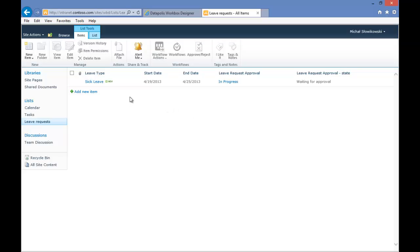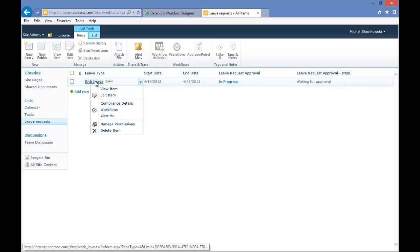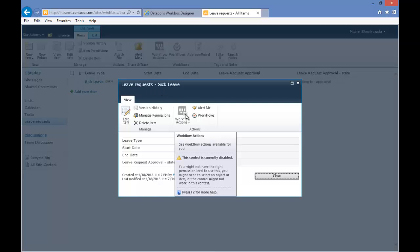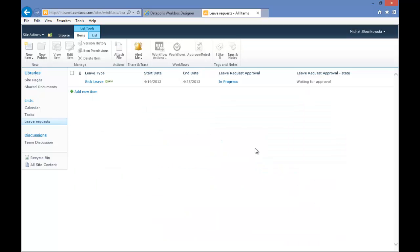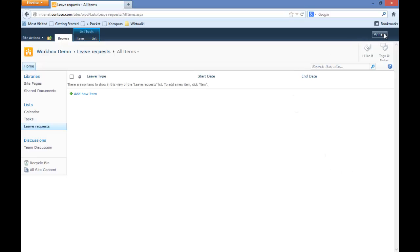Now I will try to run an action to which I do not have permissions. And as you can see, I do not have any additional options available in the drop-down menu. If I go to Form, I have my workflow actions control disabled. So now I will just change my web browser.